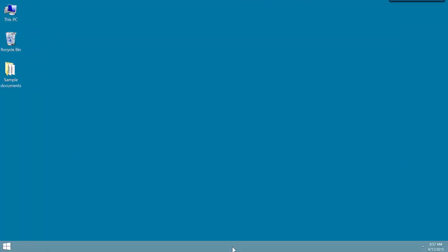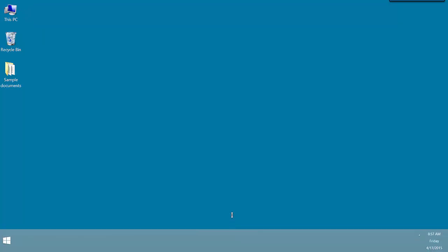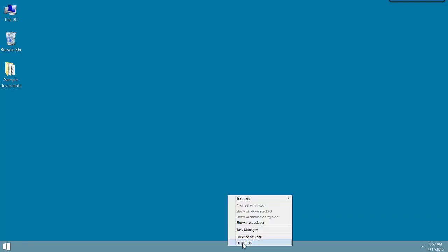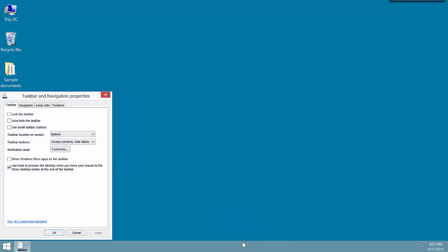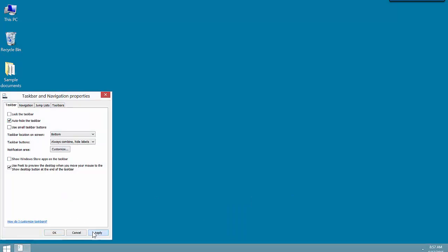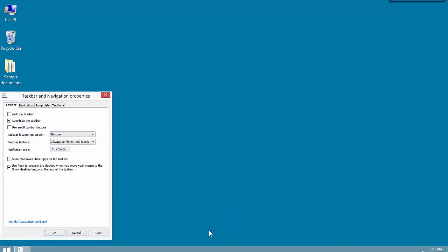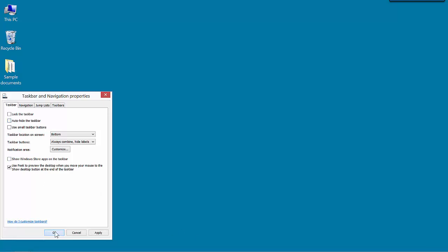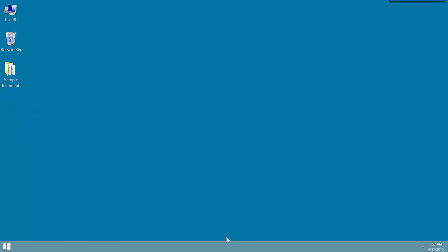We can also change the height of the taskbar by grabbing the top edge and pulling up or dragging down. We can hide the taskbar if we don't want to see it by right-clicking, clicking on Properties, and then checking Auto-Hide the taskbar and click Apply. As you can see, the taskbar is hidden until we move the mouse tip down to the lower edge, and then it appears. I'm going to uncheck this because I like mine to be there all the time.